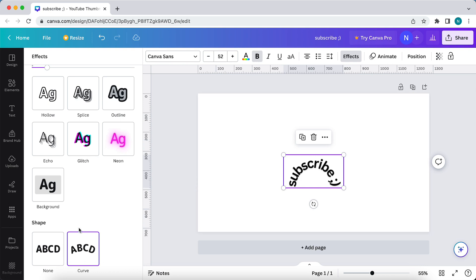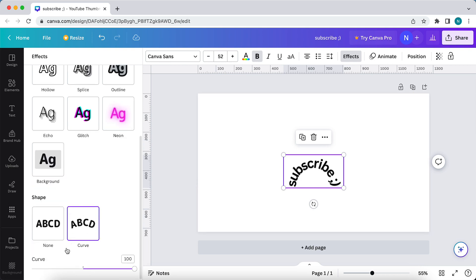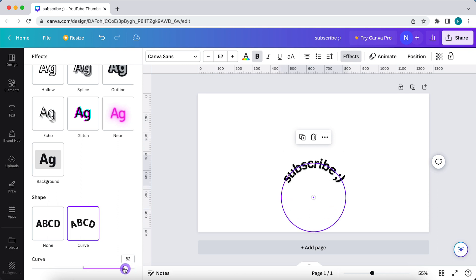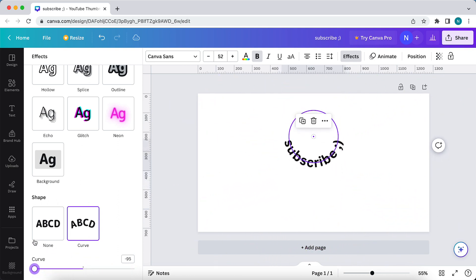Now tap on curve and scroll down a bit, and as you see you can make it curved this way, or the other way around as you see.